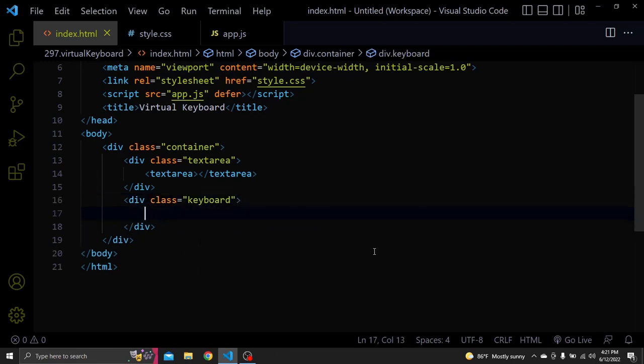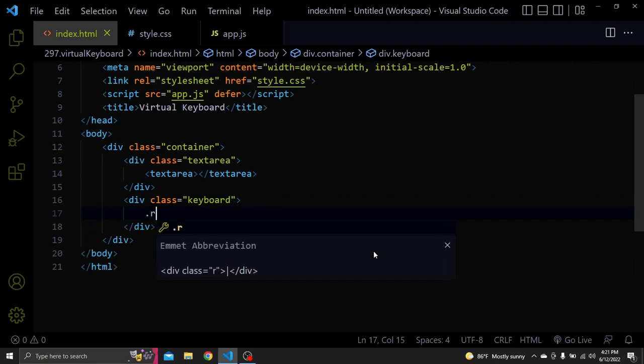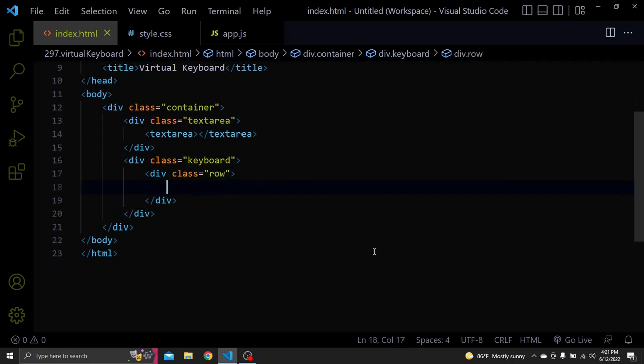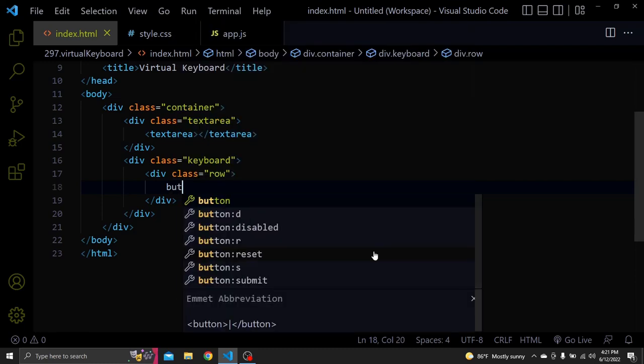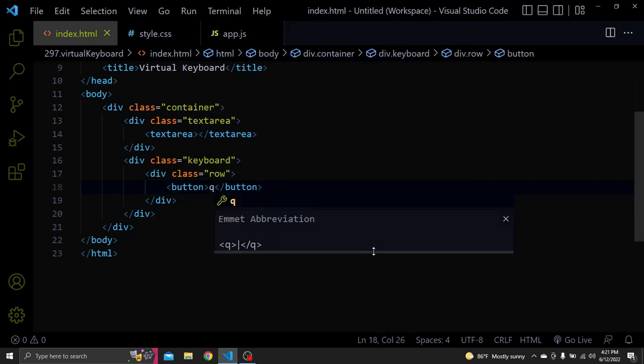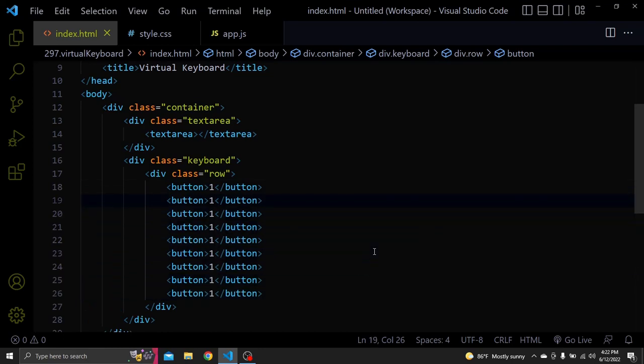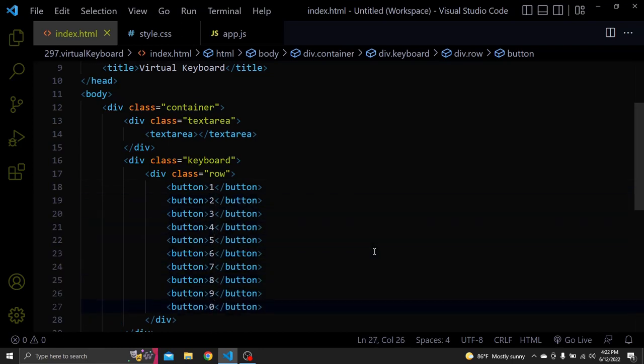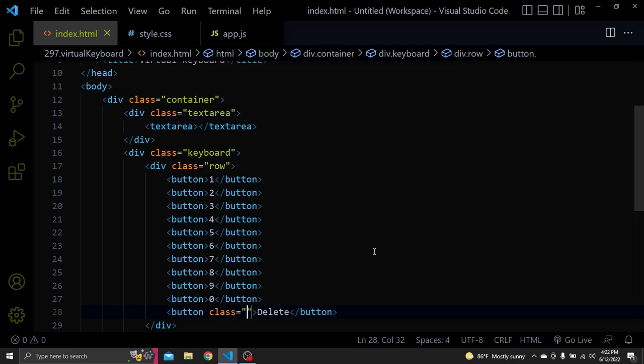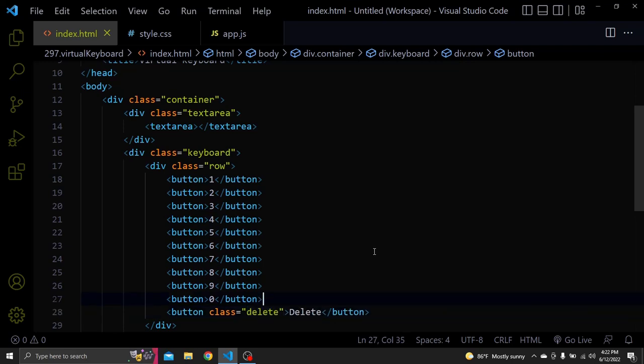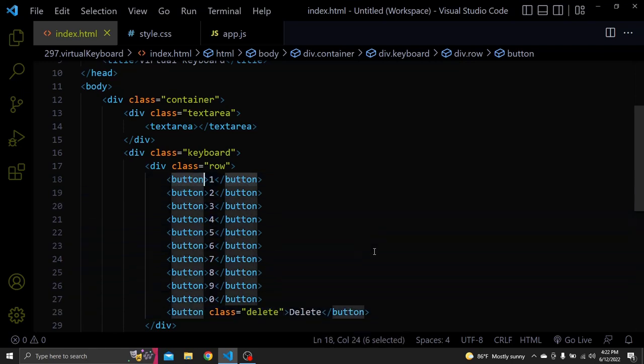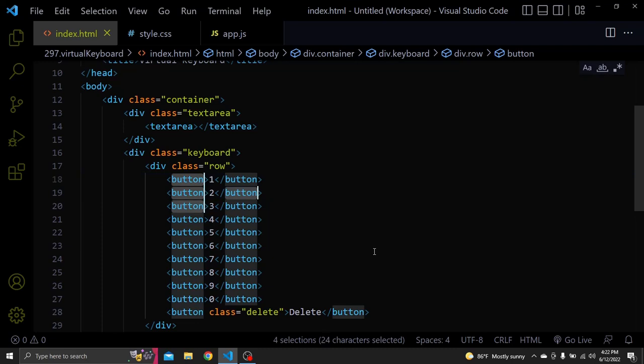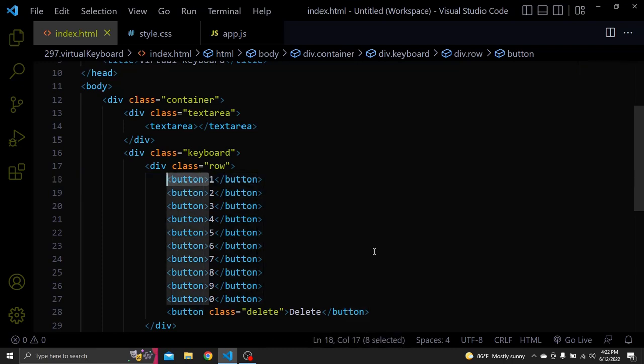So the keys will be separated into rows. Let's create a div with the class of row and inside this row we'll add buttons. Here I will add the delete button, also give it a class of delete. All the other buttons will have a class of BTN.